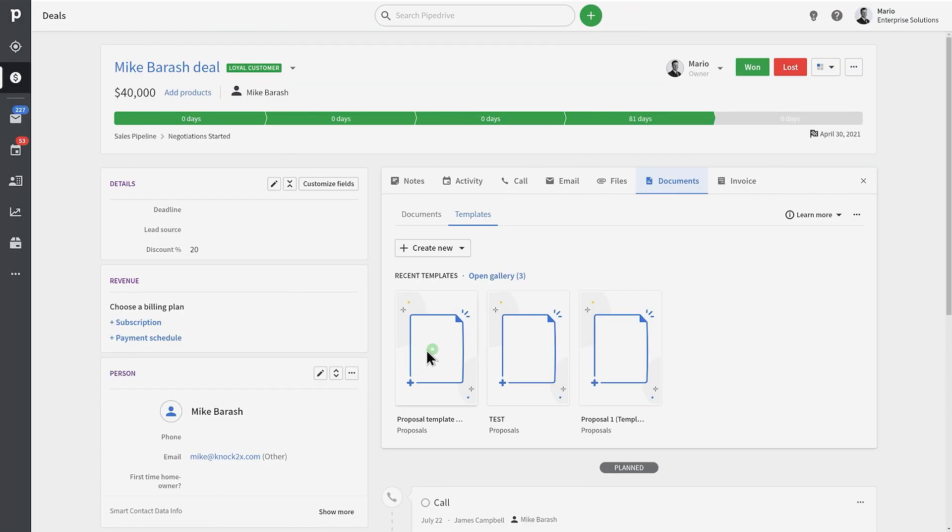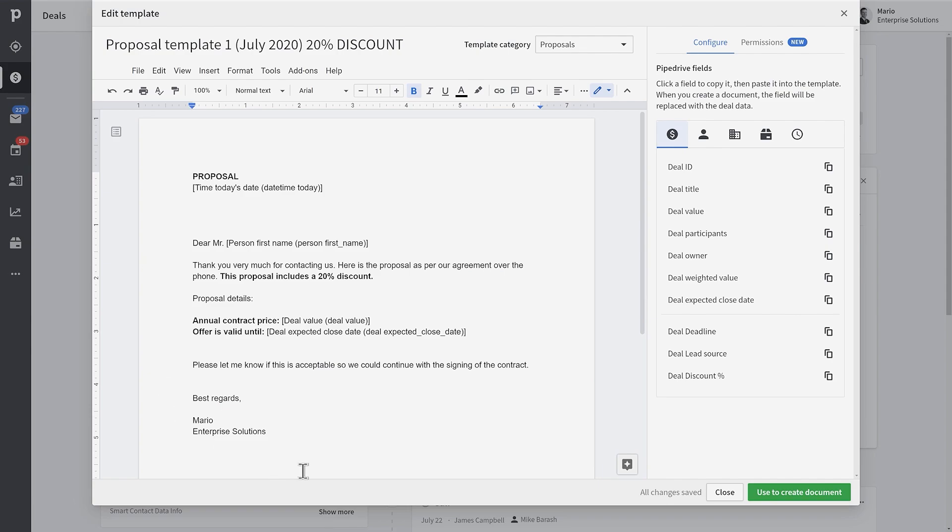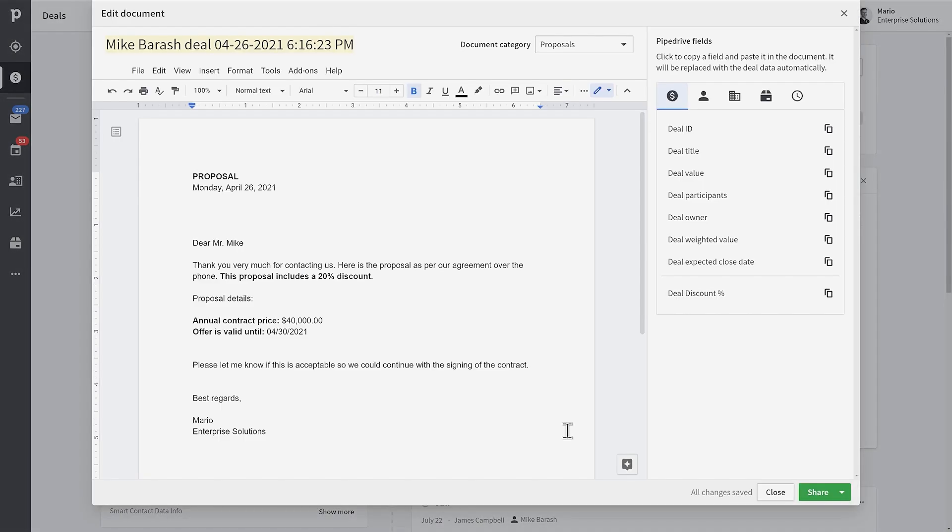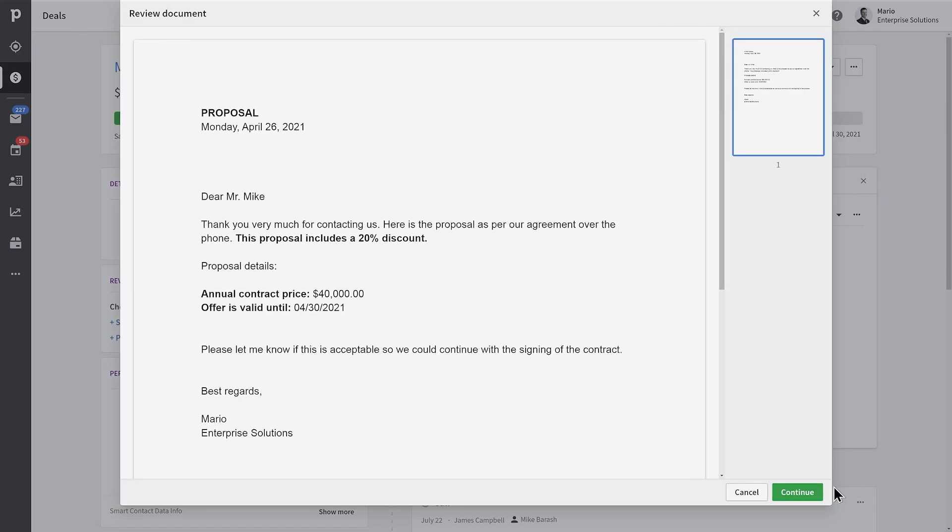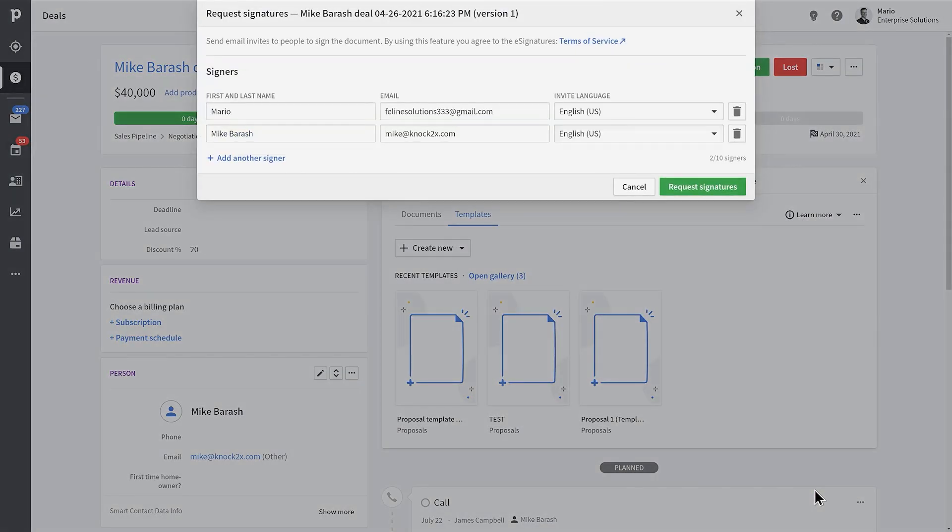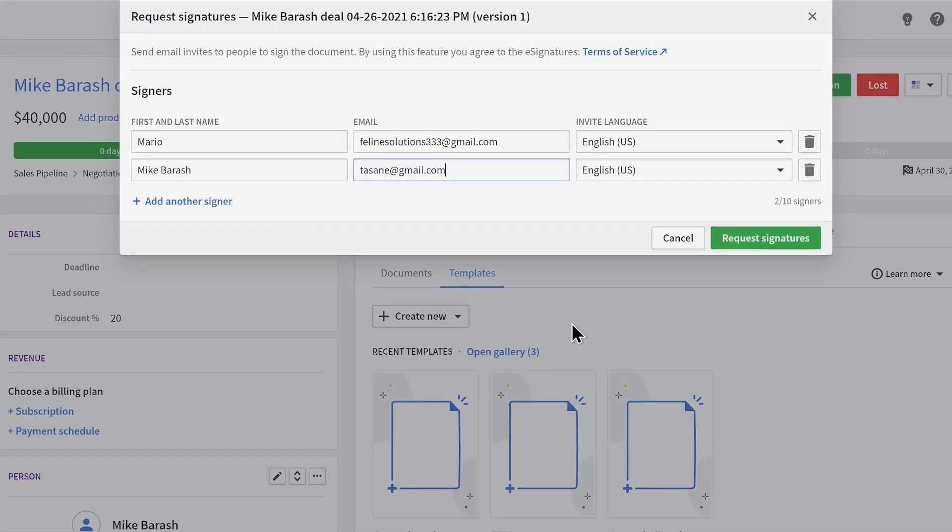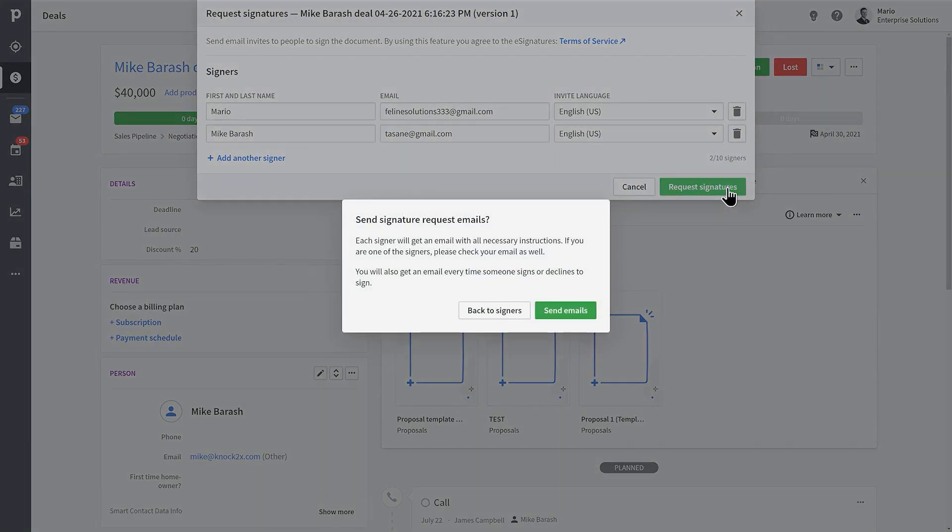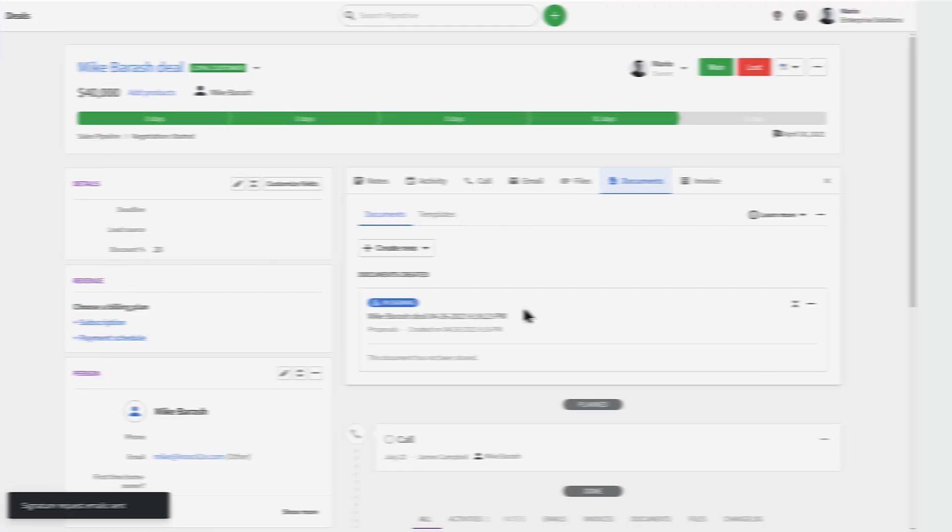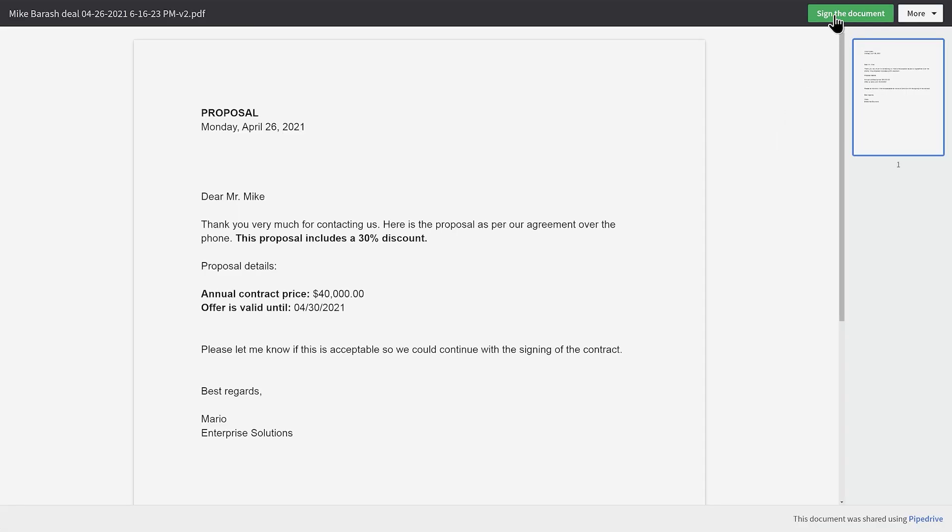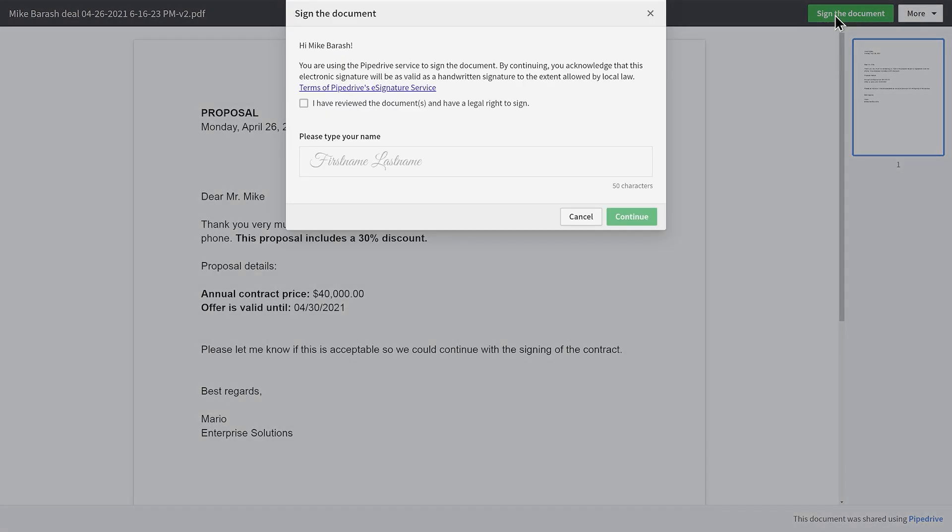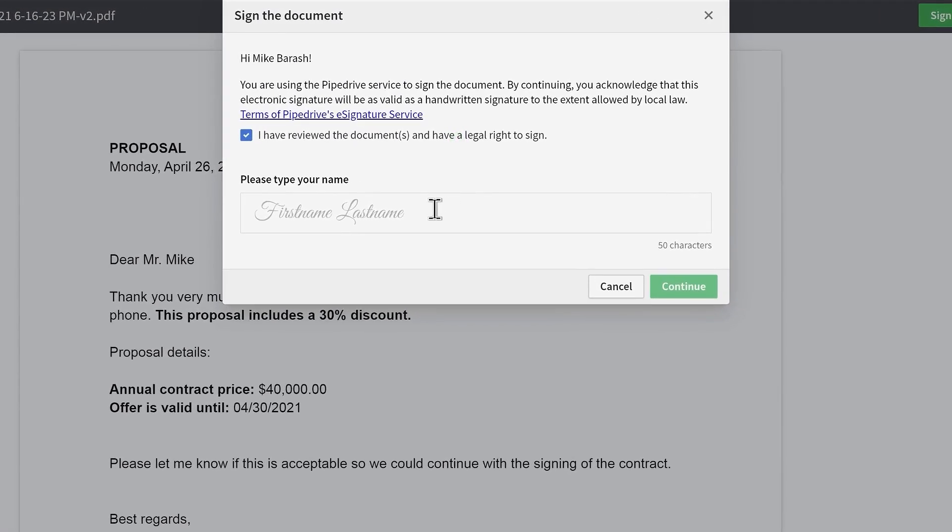Next up, let's talk about e-signatures. Once your document is ready, it's easy to share it with your customers via a shareable link and ask them to sign. You can request a signature from multiple different people all at the same time, so you can easily track the signing process right from inside the deal. The moment you request a signature, an email with detailed instructions to review and sign the document will be sent.